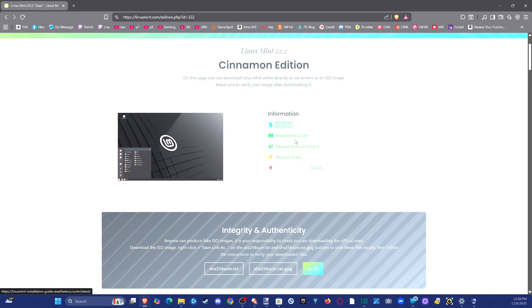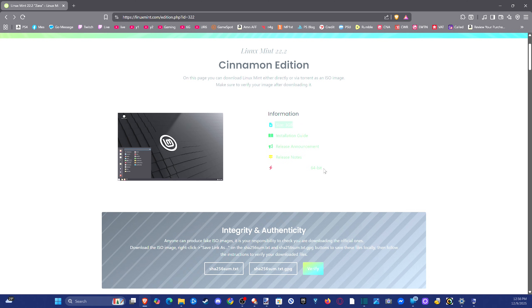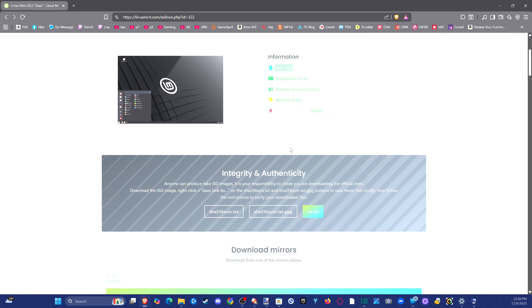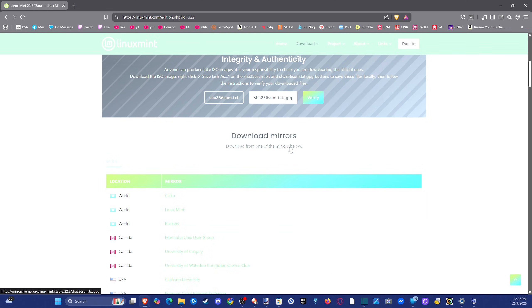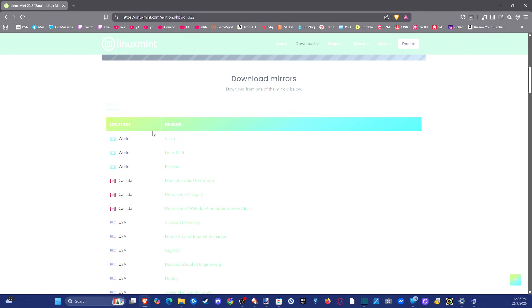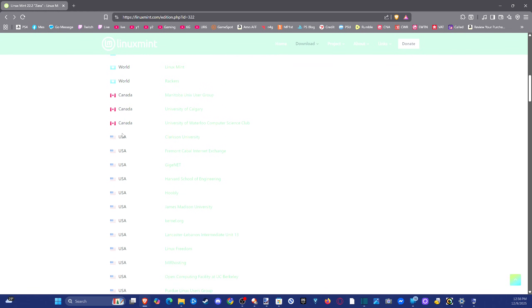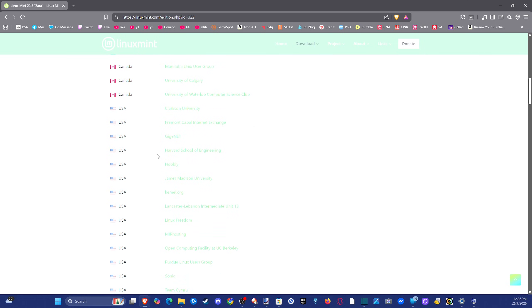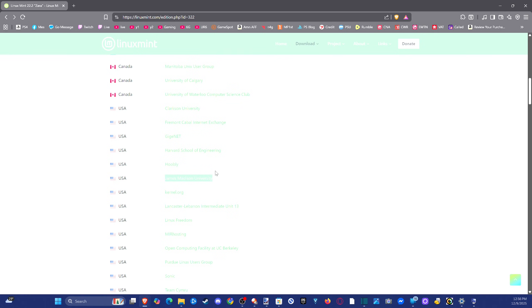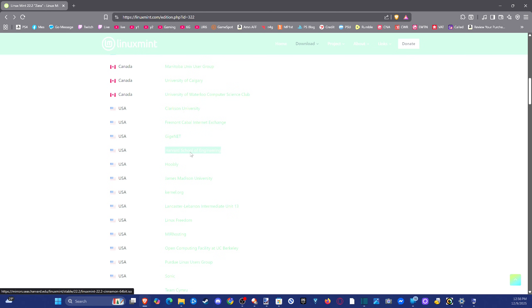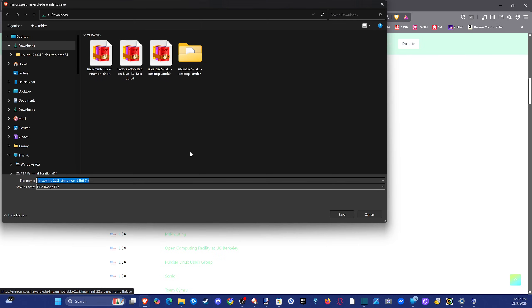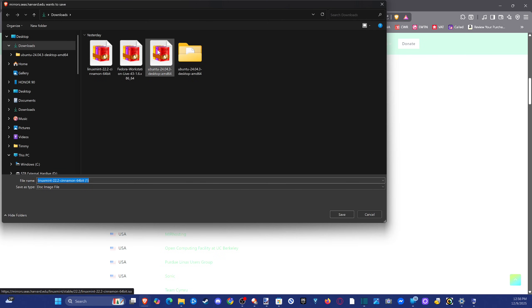And then we have the installation guide right here if you need to go ahead and look at that. And then we should be able to just download it if we scroll on down. Depending on your location, go to your location. So I'm in the USA. We can go to one of these download links. And some of them are hosted at universities like James Madison. So we can go to Harvard if you want. So we can click it. And this download box should appear. You can see I already have this downloaded right here. But it's going to be about four gigabytes to download.